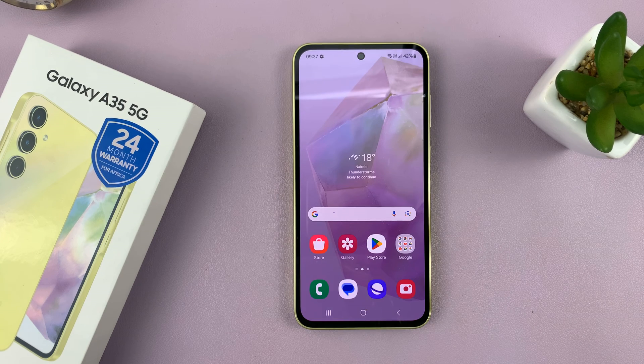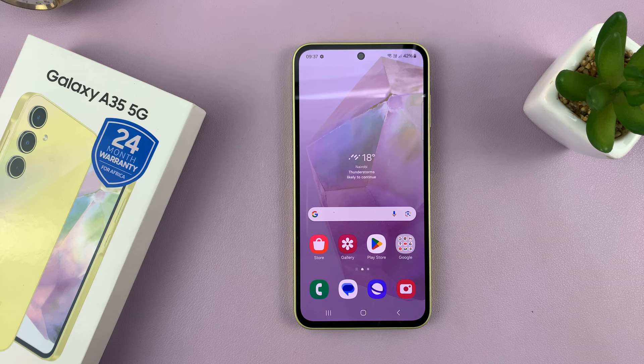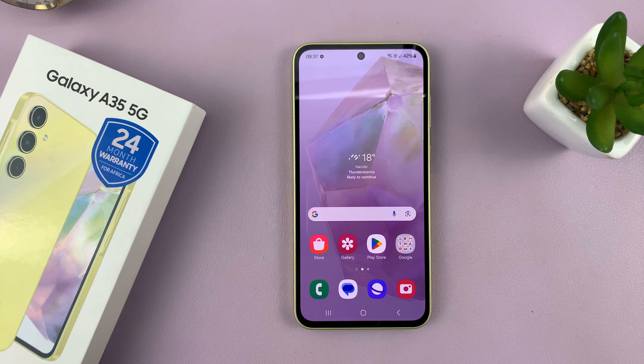And that is basically how to use split screen on your Samsung Galaxy A35 5G. Thanks for watching — comments and questions down below, and good luck.